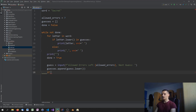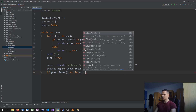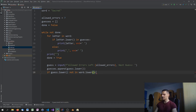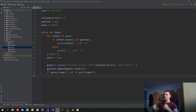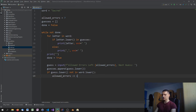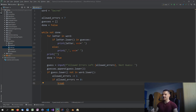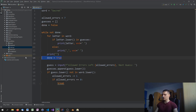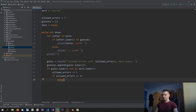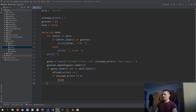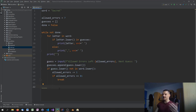We say if guess.lower() is not in word.lower() — meaning the guessed letter is not part of the word — we do allowed_errors minus equals 1. If allowed_errors equals 0, we break out of the while loop without setting done to True, so we exit the loop knowing the player has lost. We also remove the temporary 'done = True' line we had earlier.